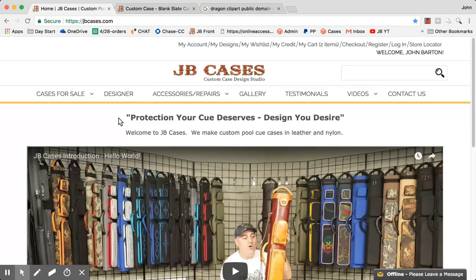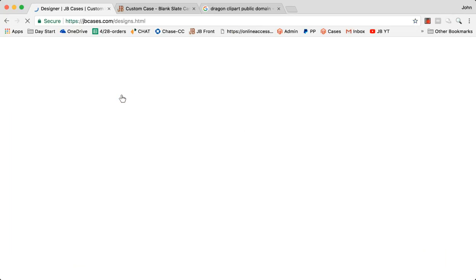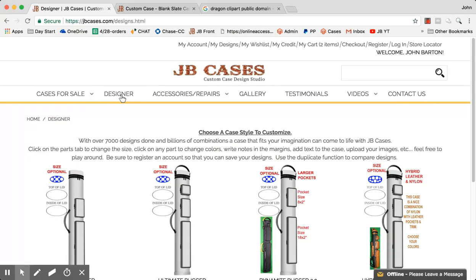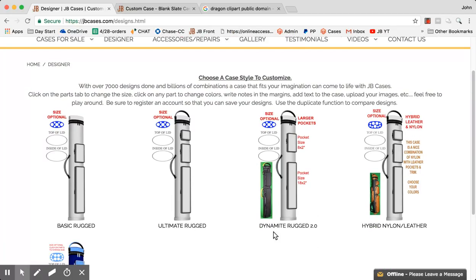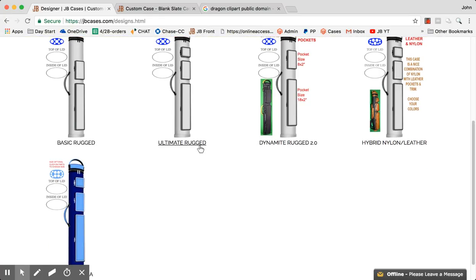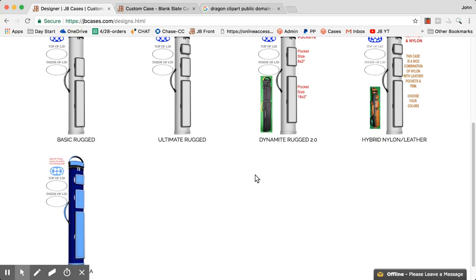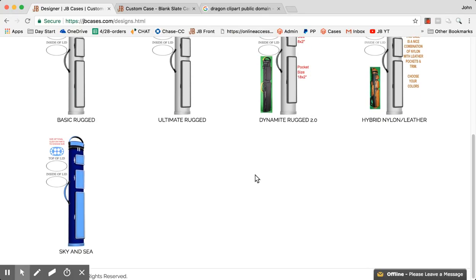The first thing I want to tell you is, before you use the designer to design, I want to show you this real quick. This is a place where you can see templates of cases to get started with. We've got our basic rugged, ultimate rugged, dynamite rugged, and hybrid nylon. Down here we're going to be putting more colored cases, more different things that we've done so you can get a better start. You won't have to, for example, if you like blue, you won't have to start and put all the blue in.